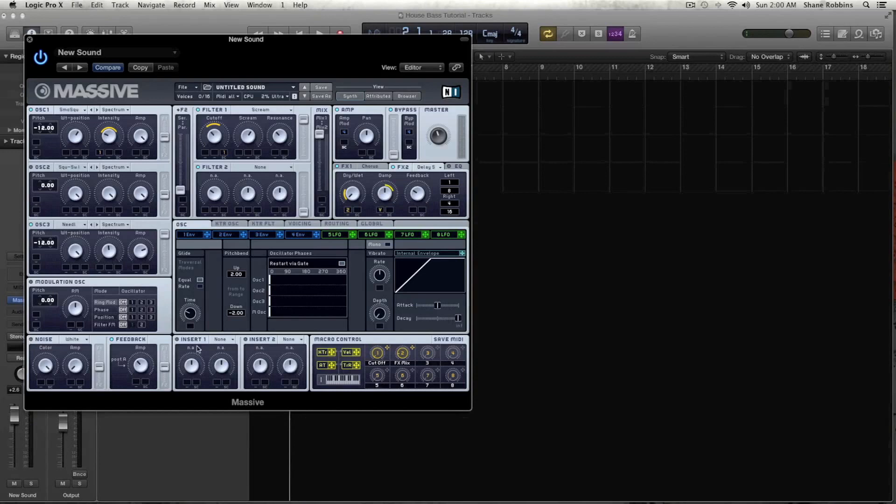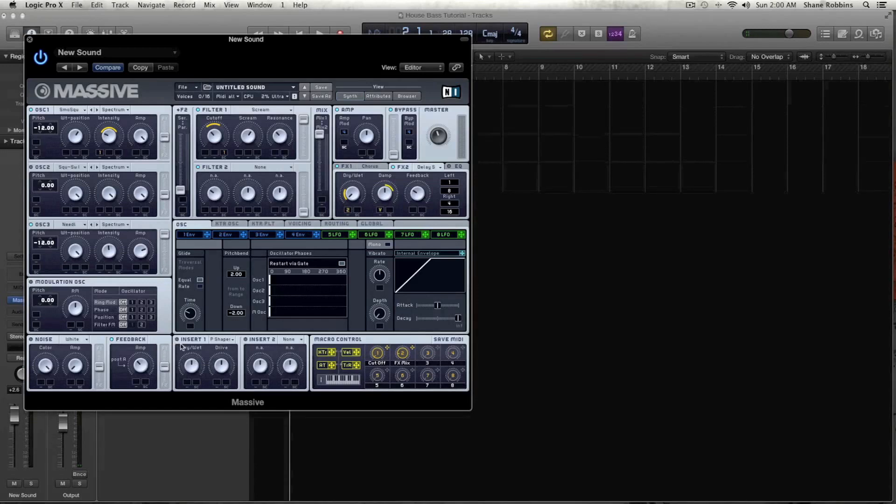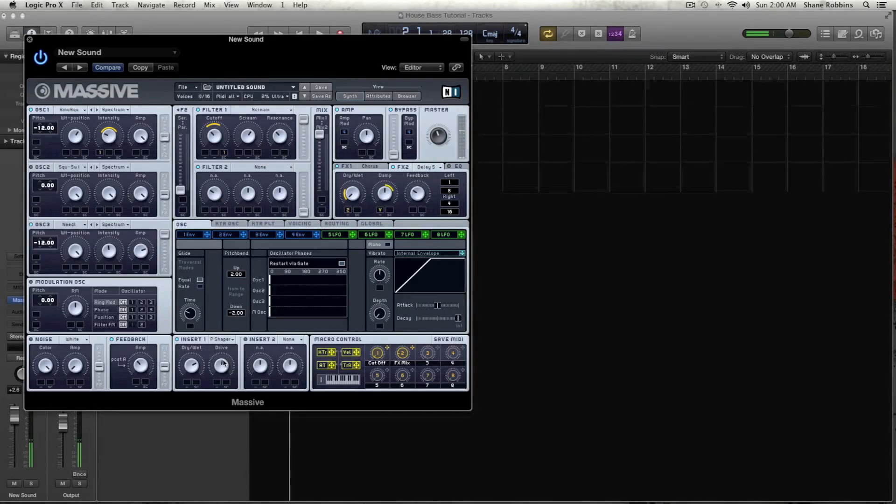And let's go down to our insert, insert 1. And we're going to grab the Parabolic Shaper. And we're going to put the dry-wet just up to maybe 70, 75%, and keep the drive pretty much where it's at.